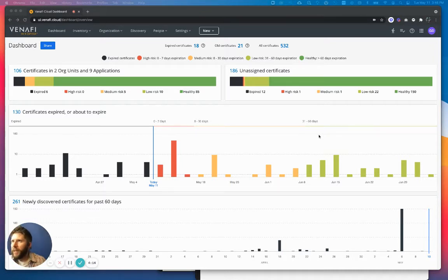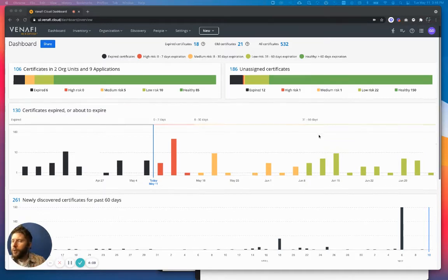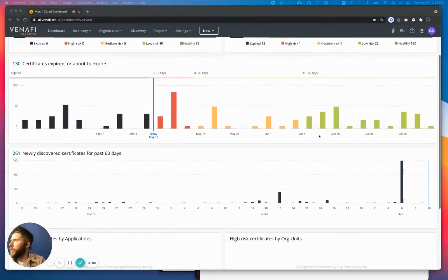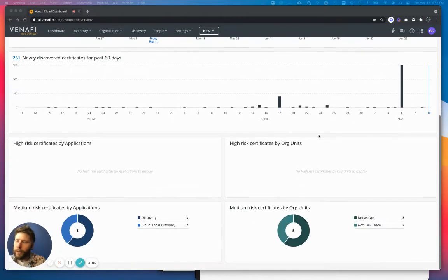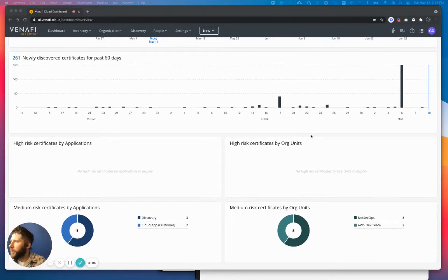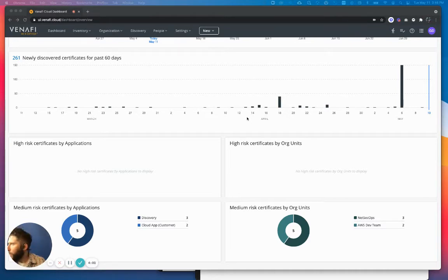So let's shift over to Venify as a Service and start to solve this challenge. This is the dashboard, and we are showing you certificates that are nearing expiration. If we scroll down to the bottom, we start to see a roll-up of those certificates in the applications that they're impacting.